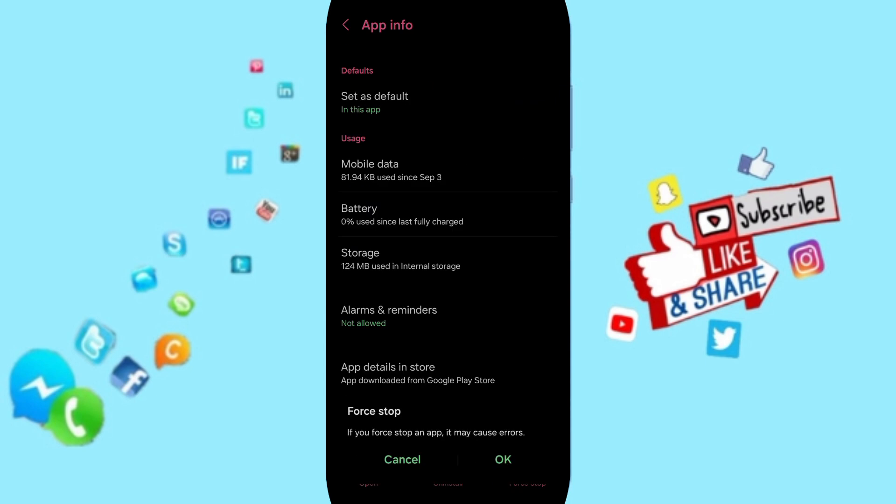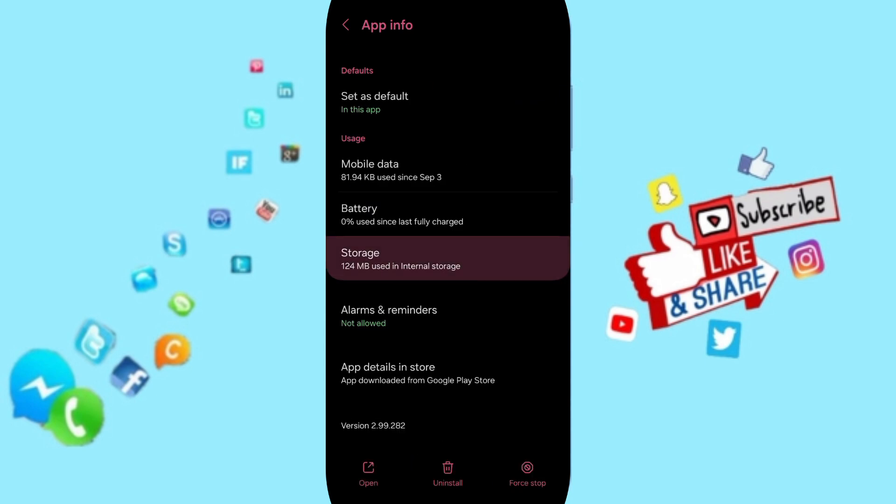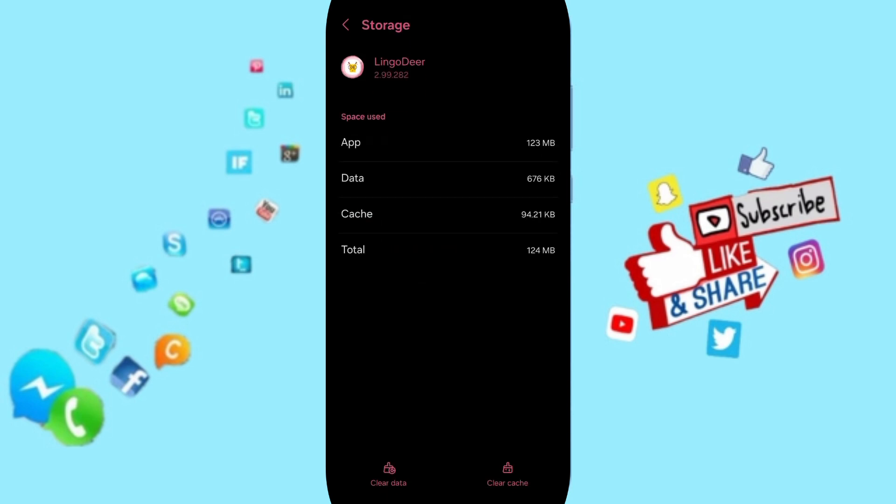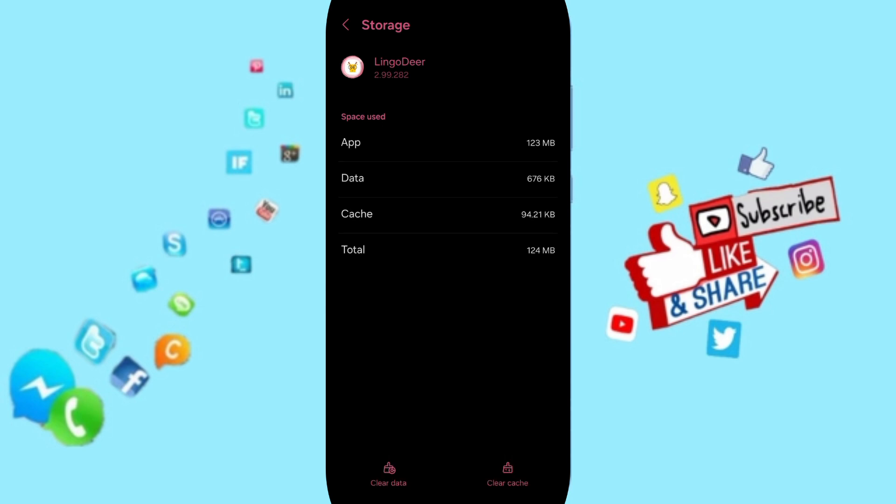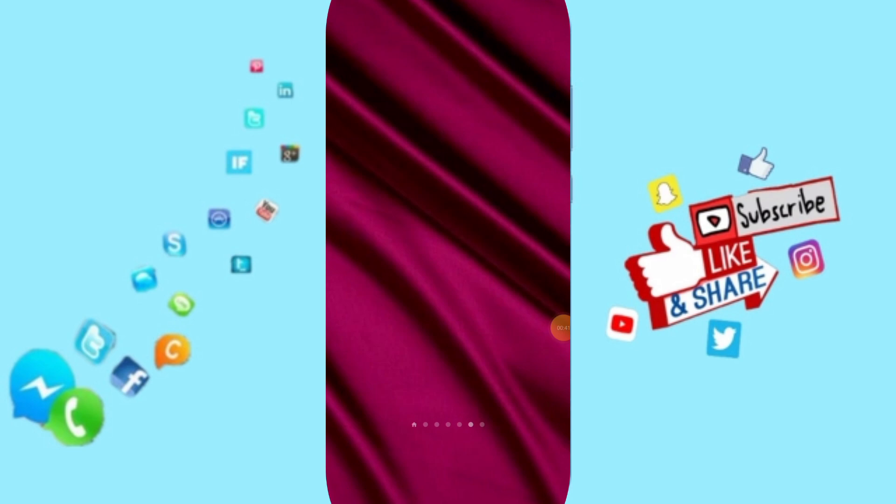And you can click okay. Then you will enter to the window of storage. Here you can click on clear cache, but pay attention, don't click clear data because that can delete your account.